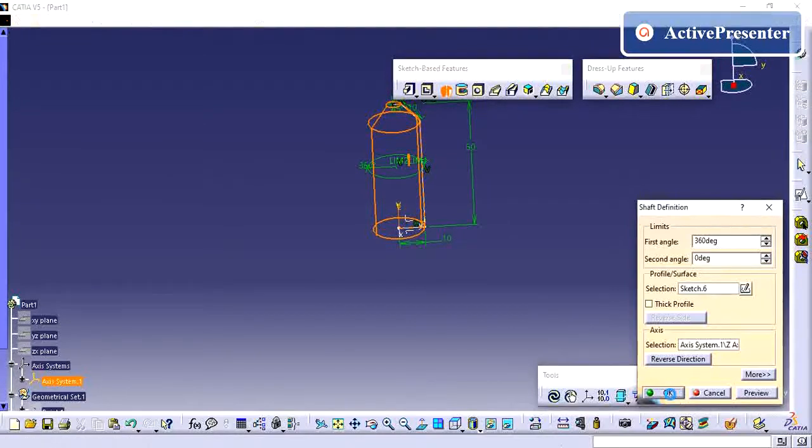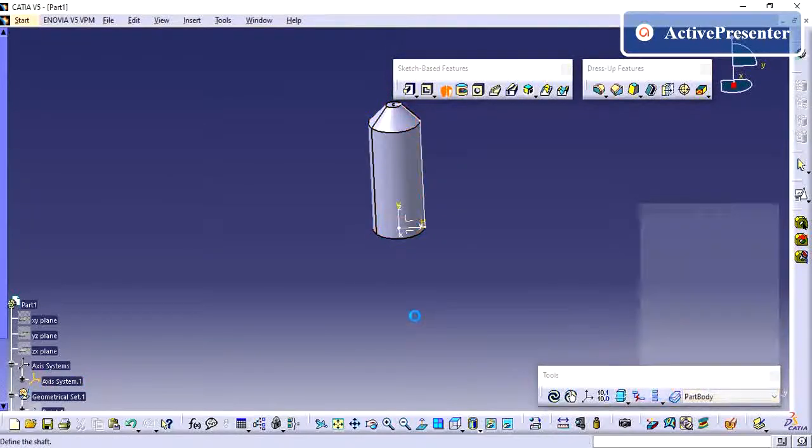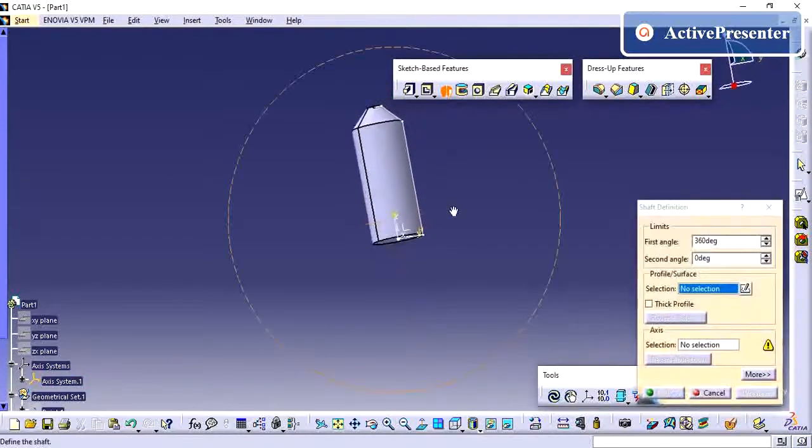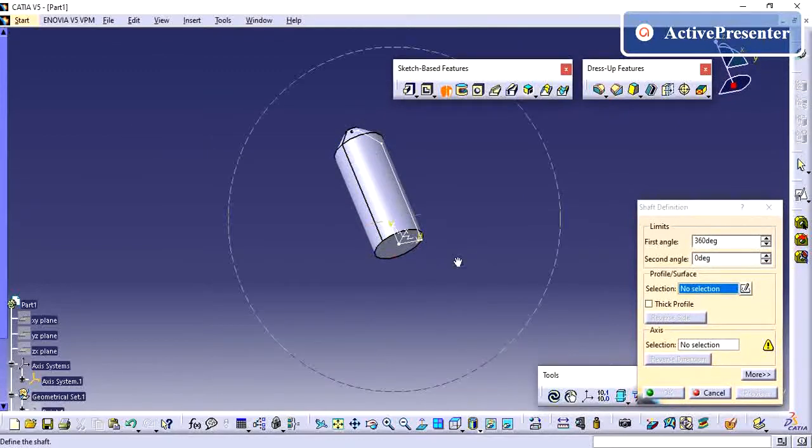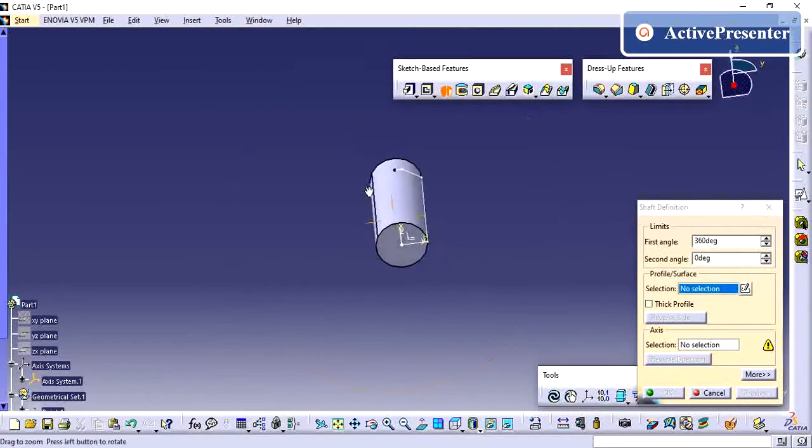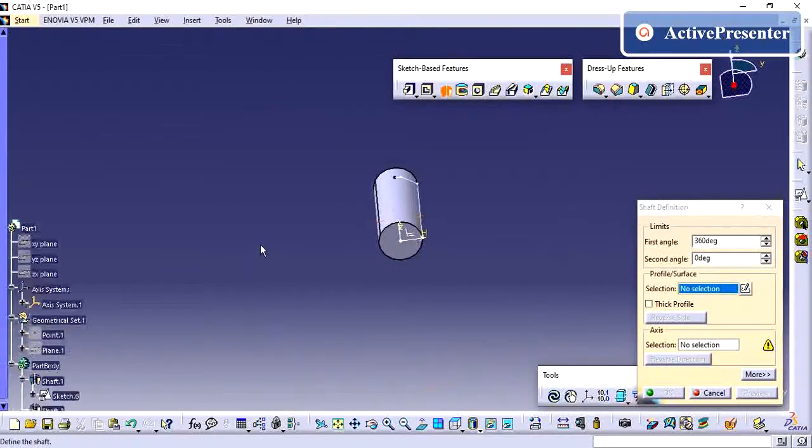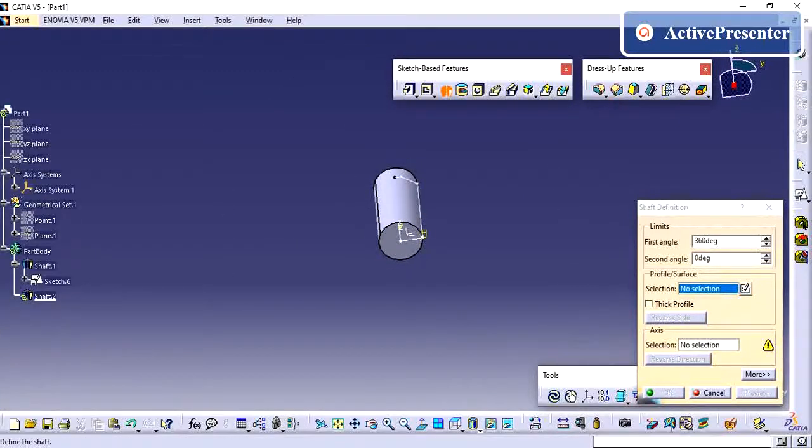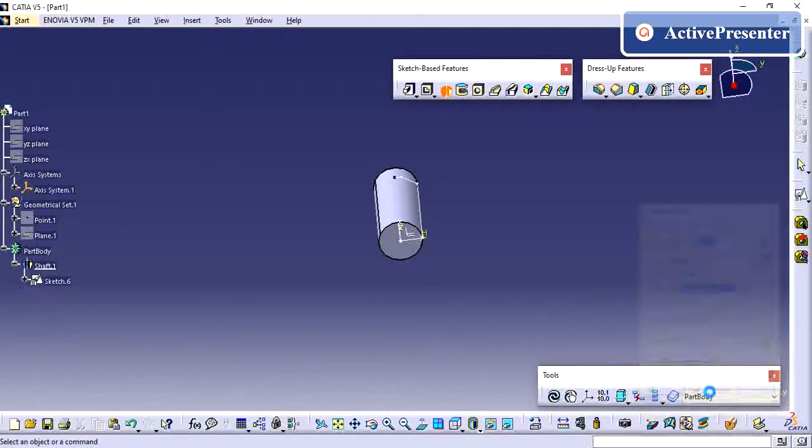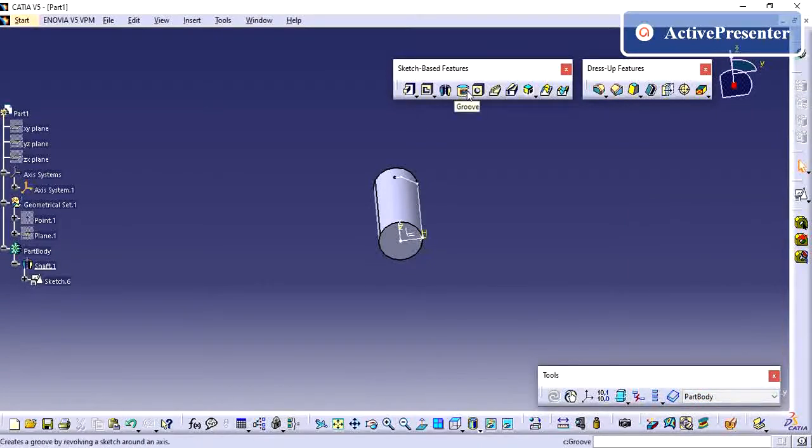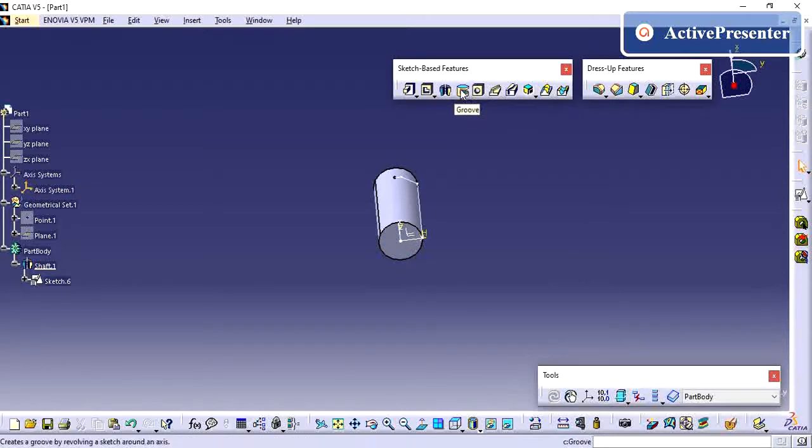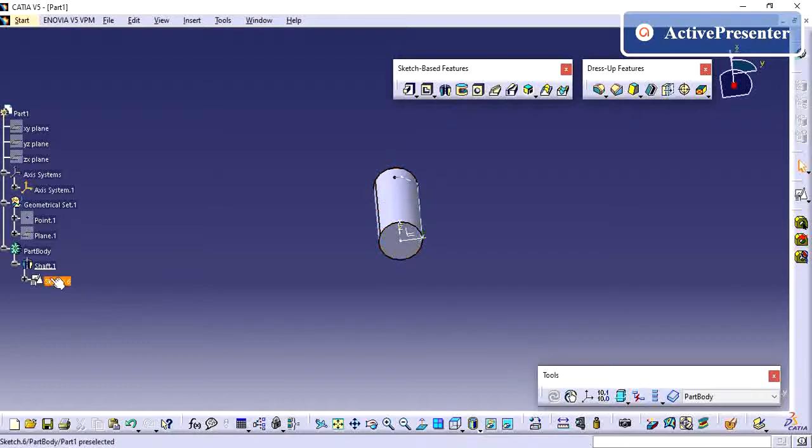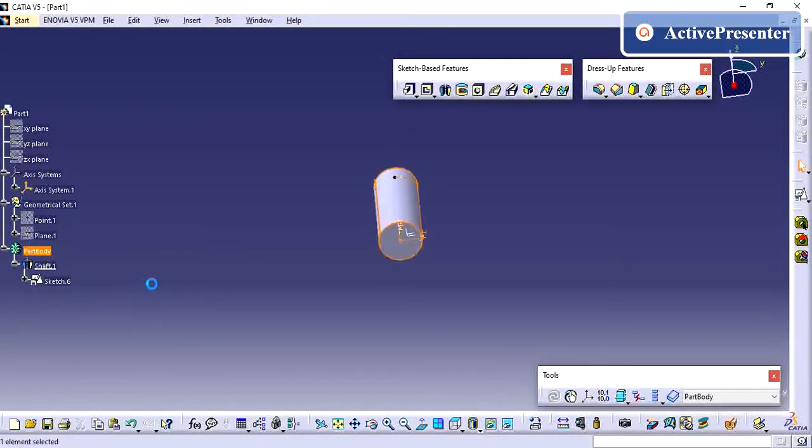The axis of rotation, so that your profile has been created, which is the shaft. Once you add the material, then only the removing material operations will be highlighted. The same way you can remove the material.